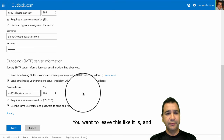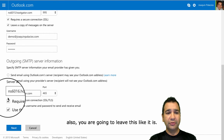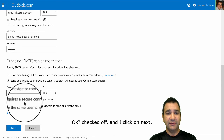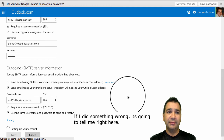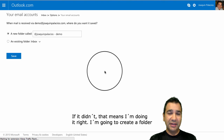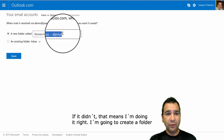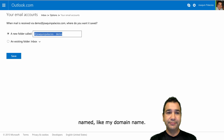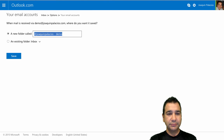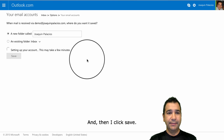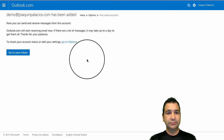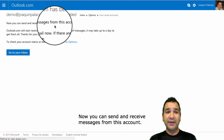You want to leave this setting as is, and also leave this checked. Then I click on Next. If I did something wrong, it's going to tell me right here. If it didn't, that means I'm doing it right. I'm going to create a folder named after my domain name. Then I click Save. Now you can send and receive messages from this account.